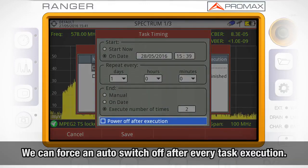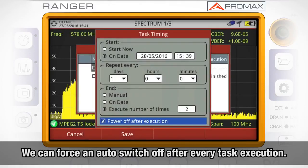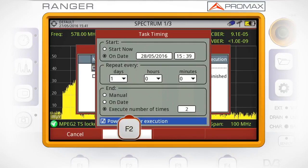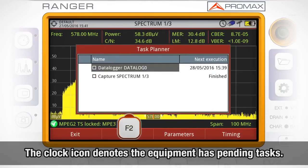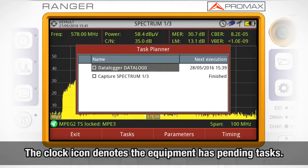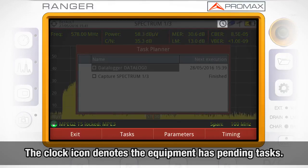Finally, we can force the meter to switch itself off after every task execution. The upper right corner will now show an icon of a clock, indicating that the equipment has tasks pending to execute.